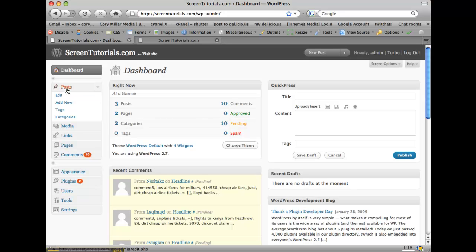Posts. WordPress is well known as blog software. So the posts section here is where you can edit your blog posts, add new blog posts, and then also edit and maintain your tags and categories.